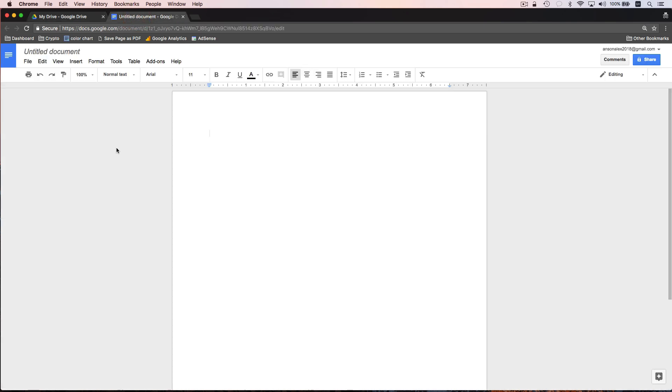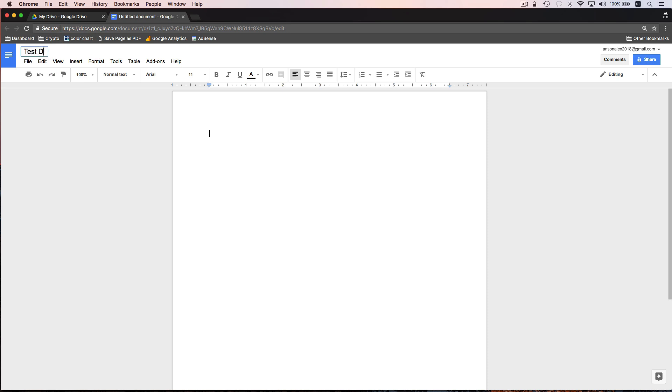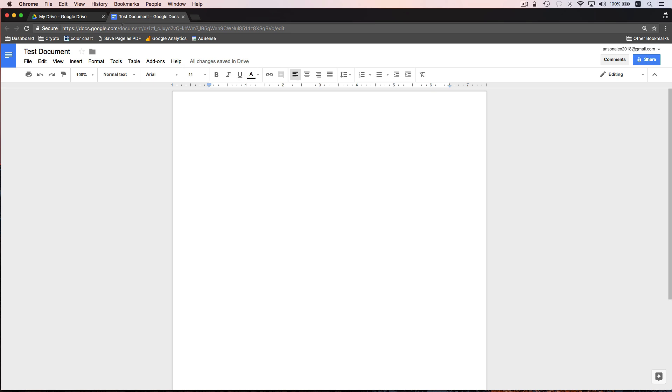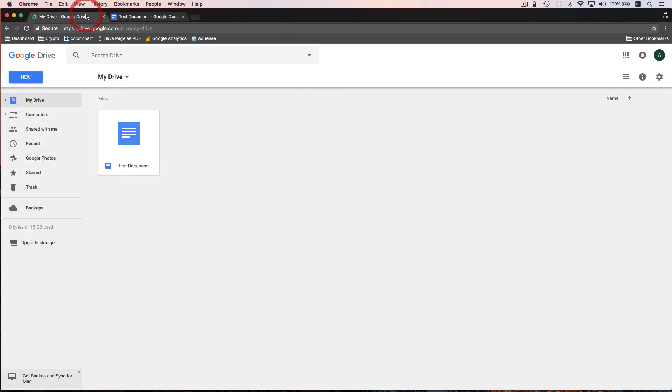The first thing that we want to do when we create a new document is we want to title our document. Google Drive saves your documents automatically as you work, so if you don't give your document a title when you start working you might get confused later on in regards to which document is which. So let's go ahead and give our document a title. We'll just call it Test Document. Just to show you, it says right here it's saving, now it says it's saved, and if we click back into Google Drive we can see our document listed here.